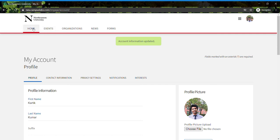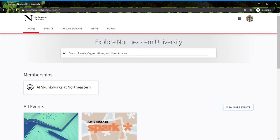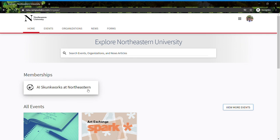we'll get a notification for your membership, we'll approve it, and once approved, you'll see the AI Skunkworks at Northeastern membership on your home page. That's it - you're now a member of AI Skunkworks!